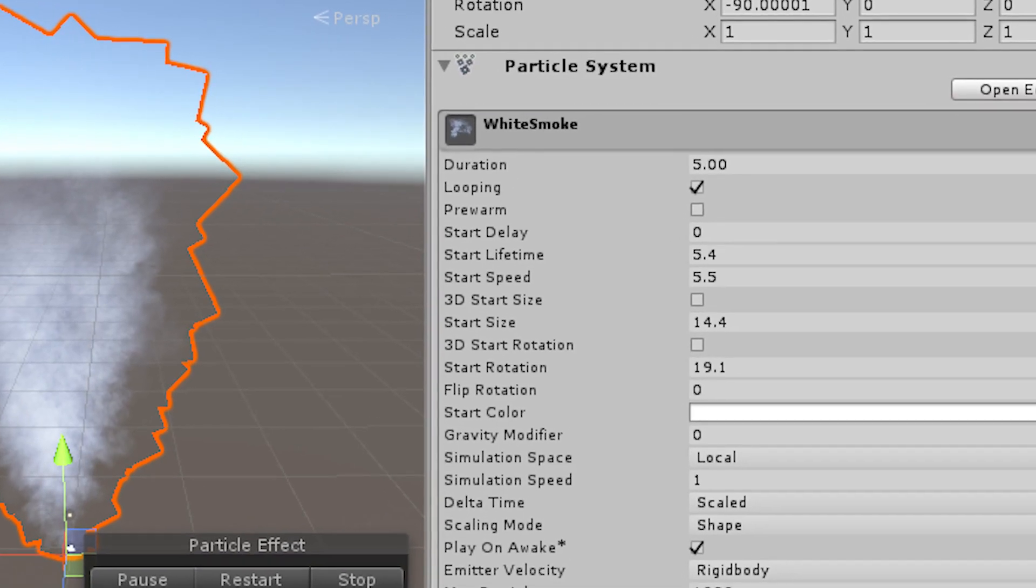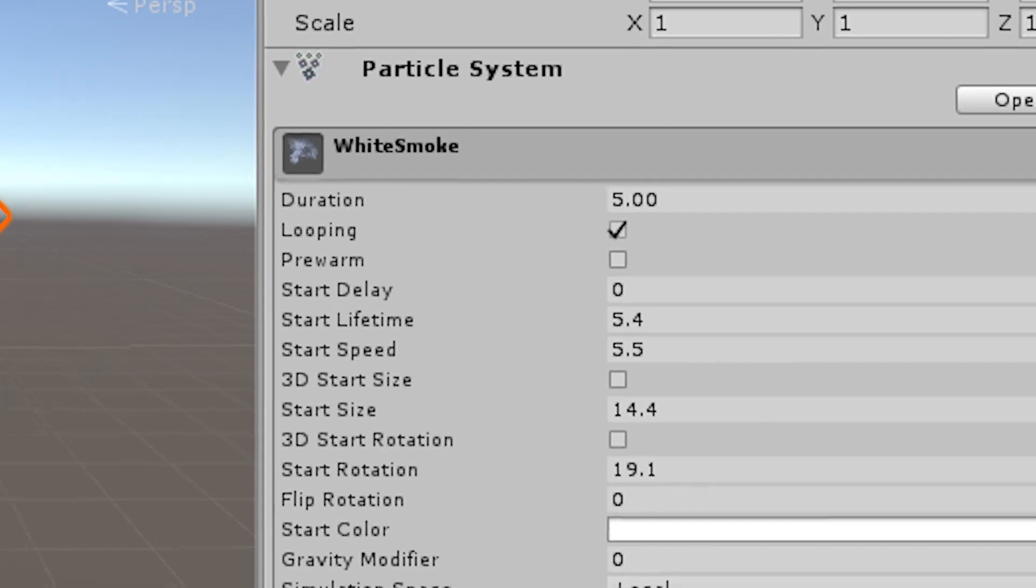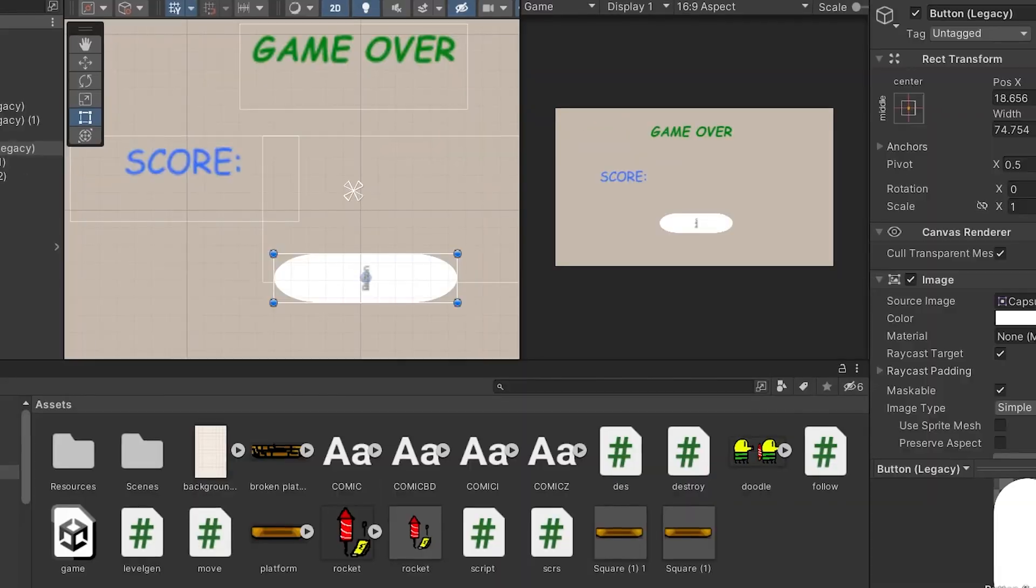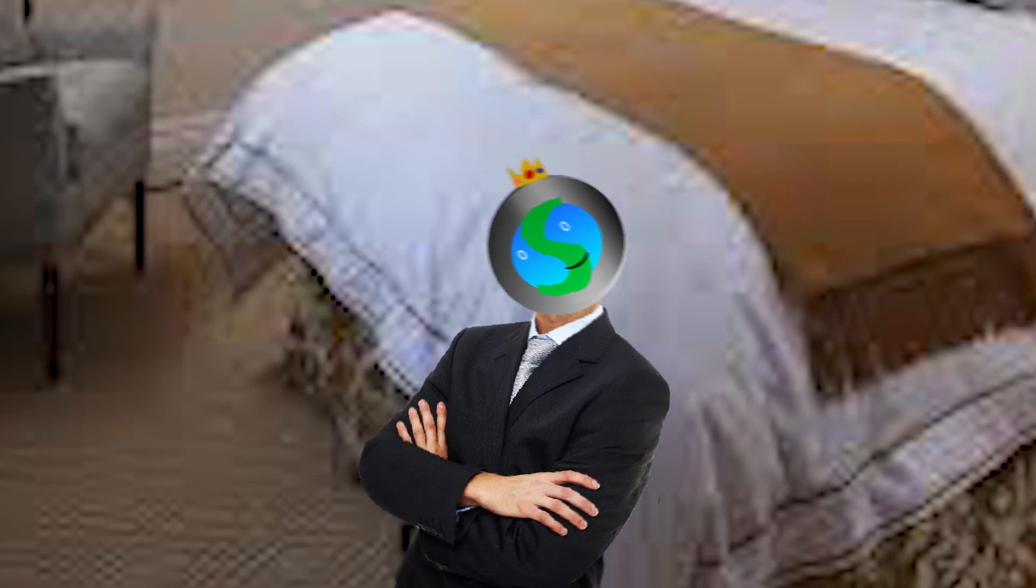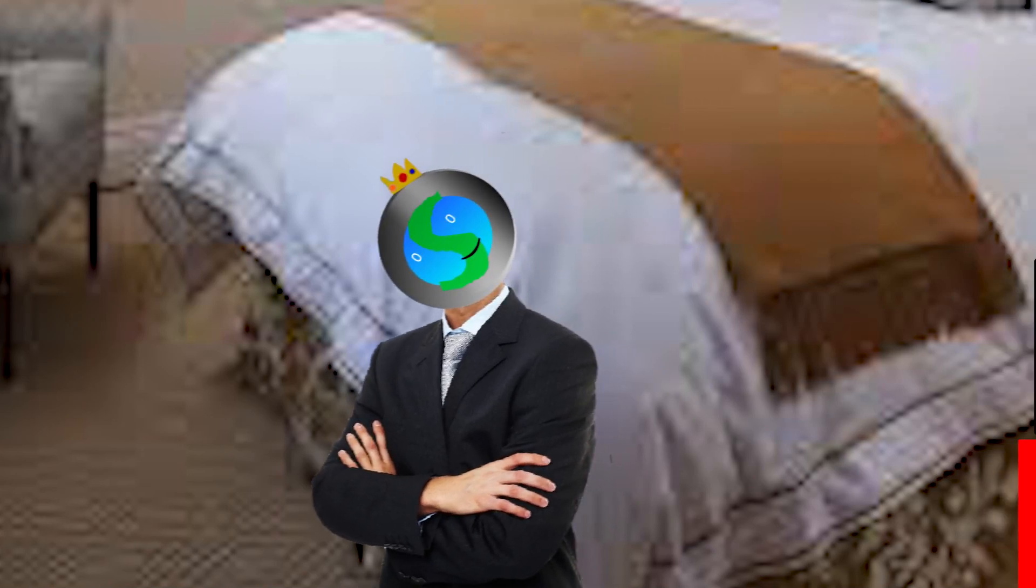Thank you for using this particle system. At last, by creating the death screen and by adding some animations, we are done with the game. Well, almost.